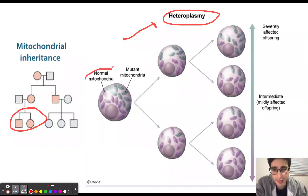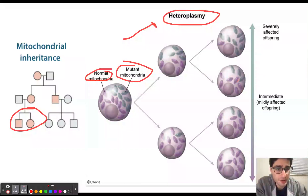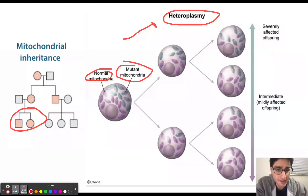Heteroplasmy refers to different mitochondria found within the cell. We can have a normal mitochondria and a mutant mitochondria. We can have more mutations in one person and fewer mutations in another. The severity of the patient's disease is going to be based on the number of mitochondria that are mutated, and that number can be different among patients.